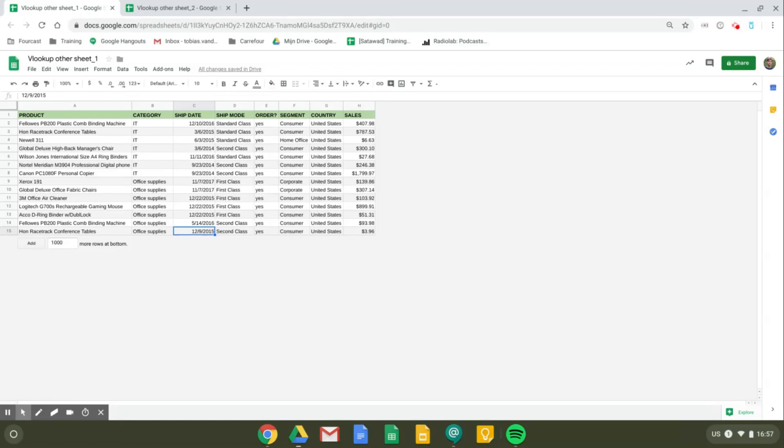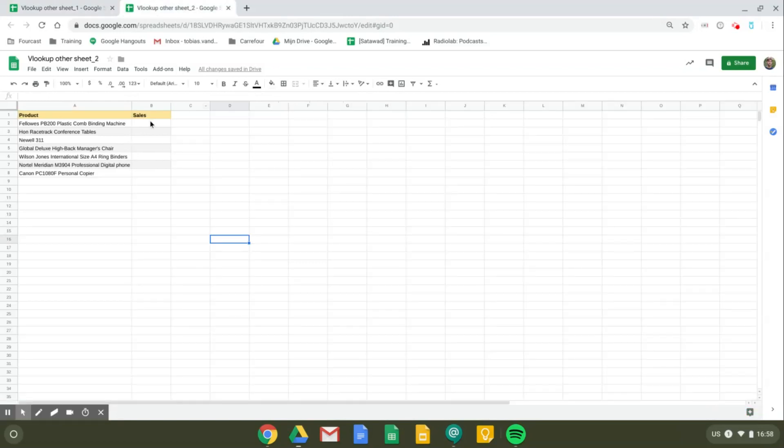If you want to use a VLOOKUP formula in another sheet, you'll first have to use the IMPORTRANGE function. That's in order to allow access to the other sheet.